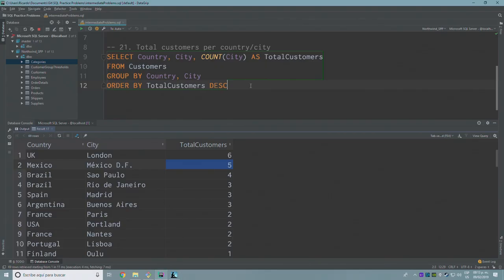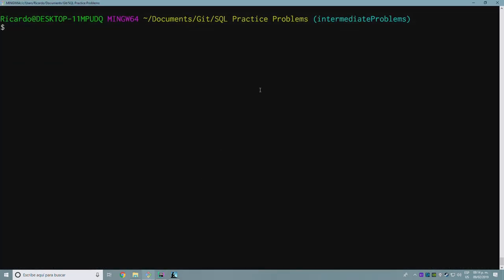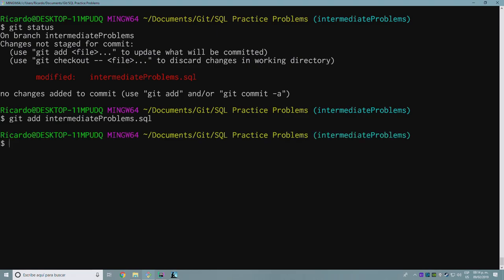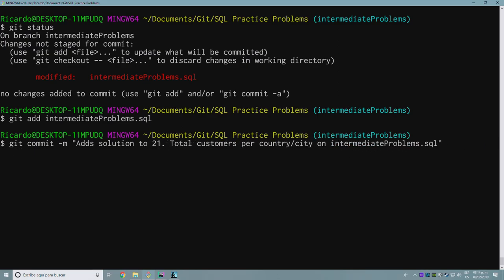Now I only need a calculated field for how many customers we have — COUNT(city). There we go. The total should be 69, and I am fine. I'll add an ORDER BY clause for total customers descending, and add an alias. We're conforming to the naming conventions here. That was exercise number 21 — not that hard once you actually think it through.